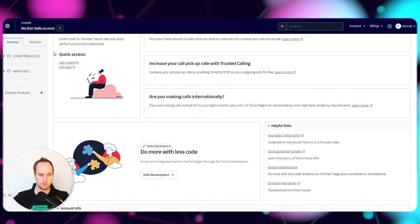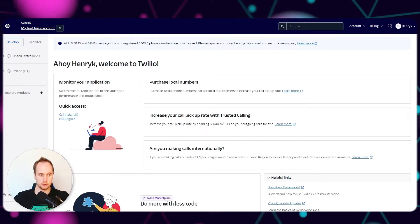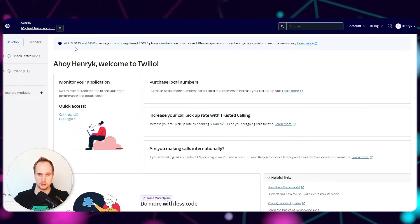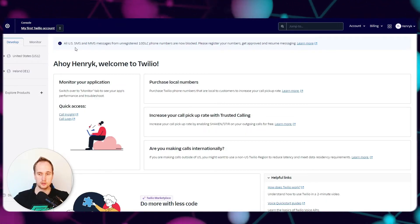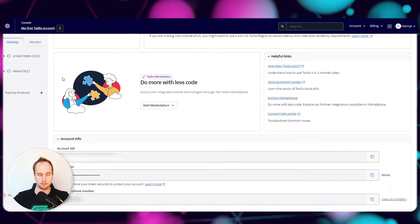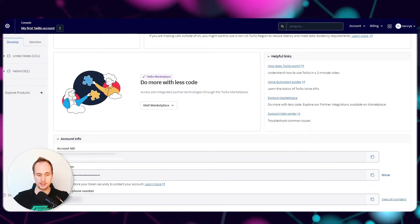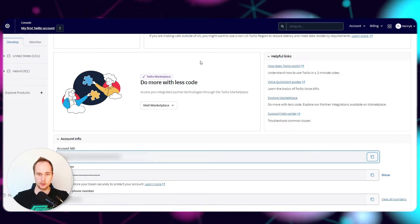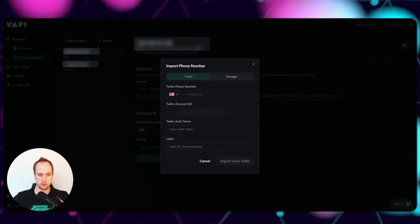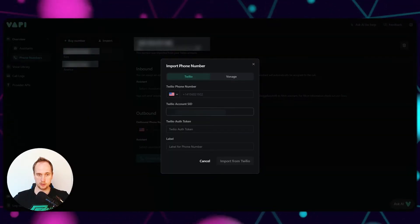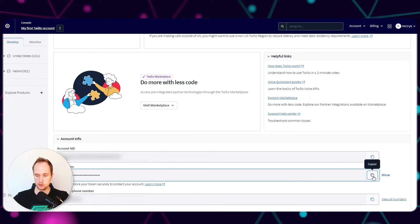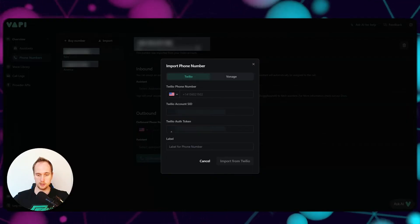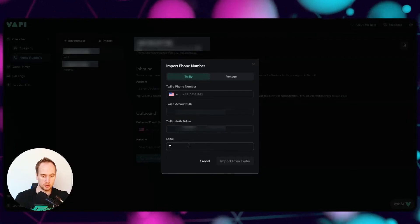Every single link that I talk about in this video I'm going to leave in the description below, so you can jump to whatever step you need. Scroll down and you need your Account SID - it starts with 'AC'. Copy that, jump back into Vapi, paste it in, come back to Twilio, copy your Auth Token or authentication token, and copy that in here. Then we'll just call this 'trial number'.